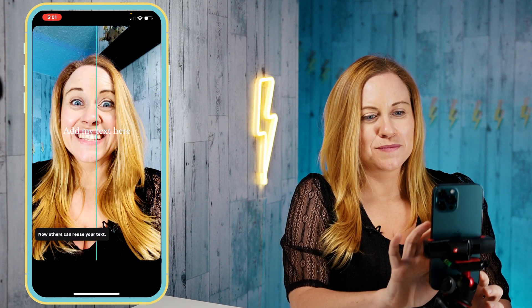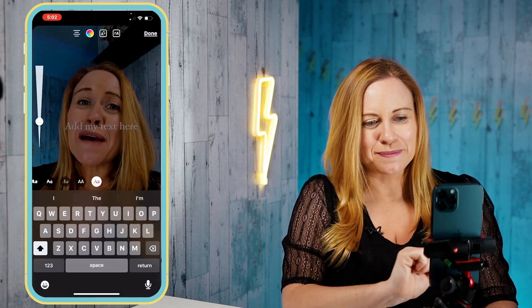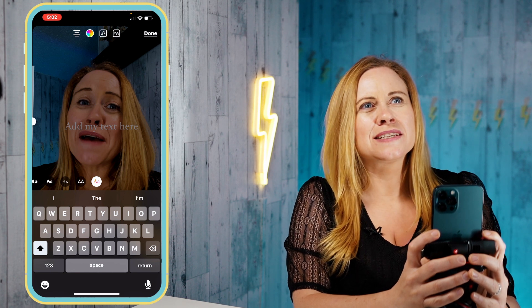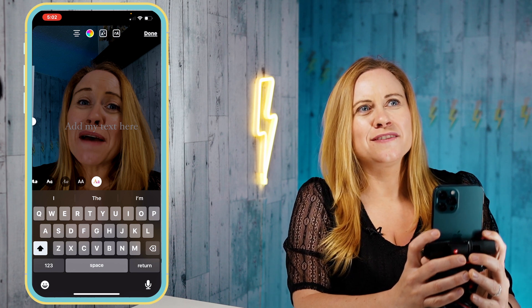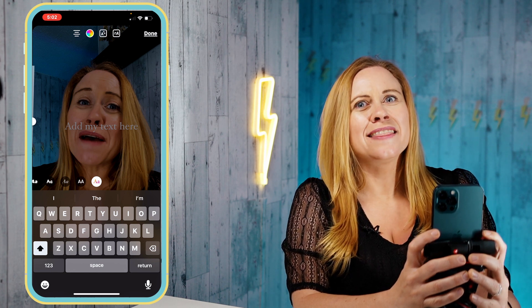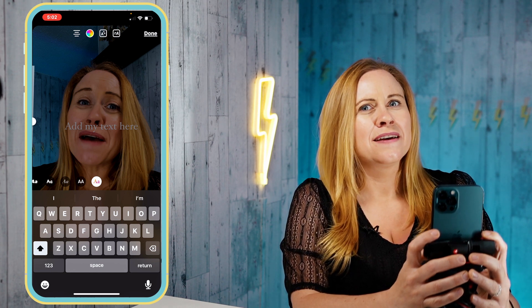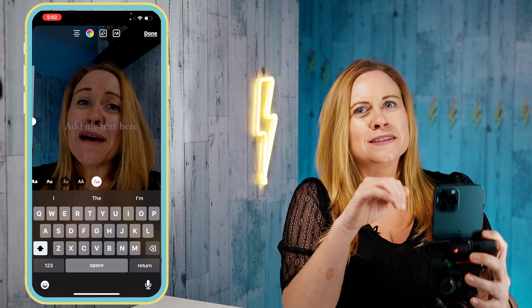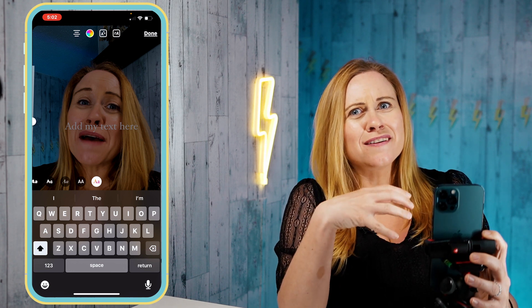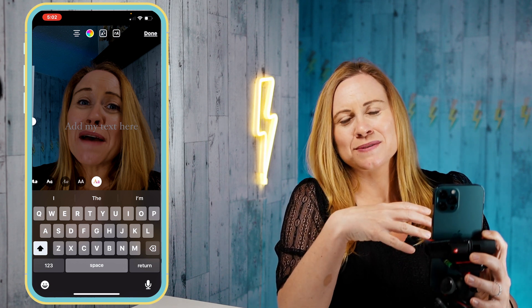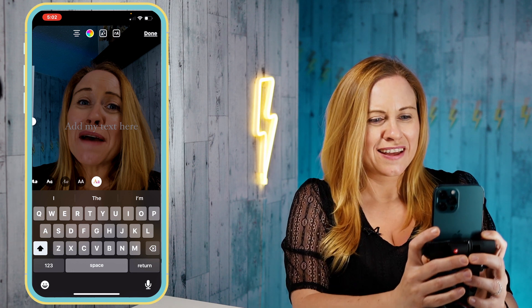I can move my text around. I can press the plus button at the bottom to add more text. What I suggest is that you add all the text you want right here using the plus button and have it all there so that when you go into the edit module it's easy to arrange everything.